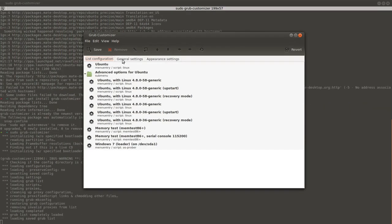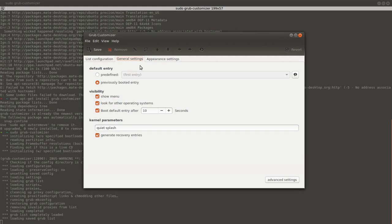We are interested in general settings tab. Personally, I have option previously booted entry. But if you are not using Linux too much, maybe you should change it to Windows.